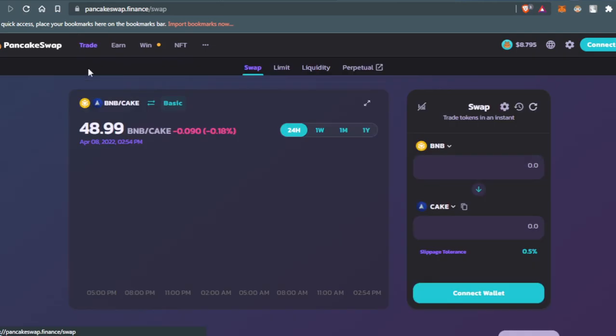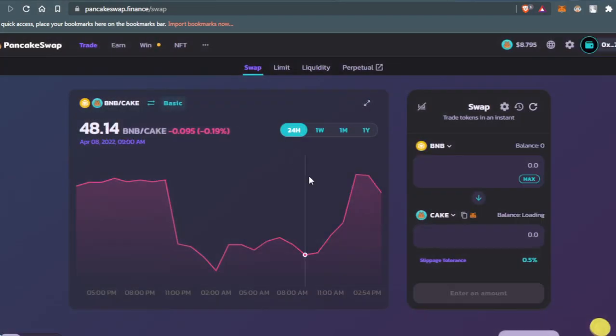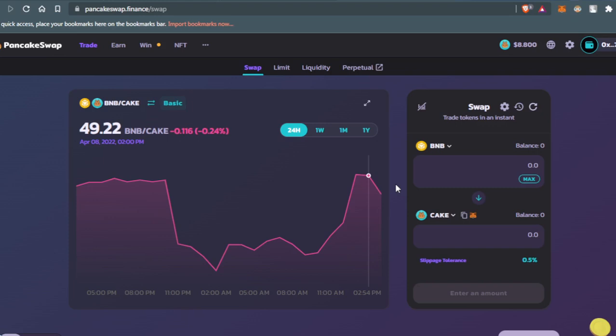After that, you'll need to connect your wallet to this website by clicking Connect Wallet, then go to MetaMask and choose MetaMask. I already connected my wallet once, so it didn't ask me